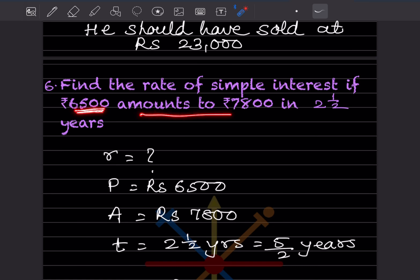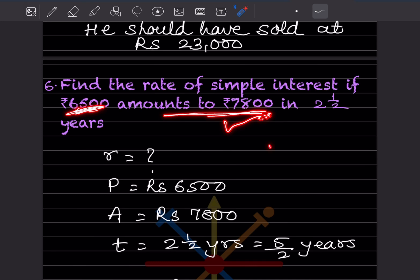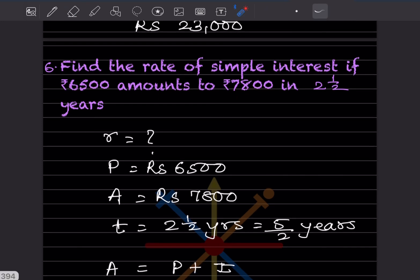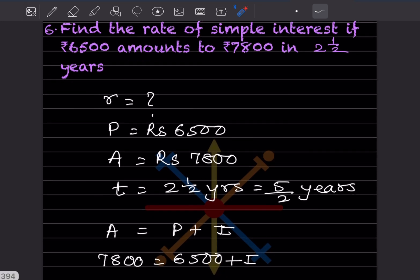Find the rate of simple interest if rupees 6,500 amounts to rupees 7,800 in two and a half years. Here the principal is 6,500 and the amount is 7,800 — the interest is not directly given. Time is two and a half years, which we write as 5 by 2 years. First we find the interest using A equals P plus I.